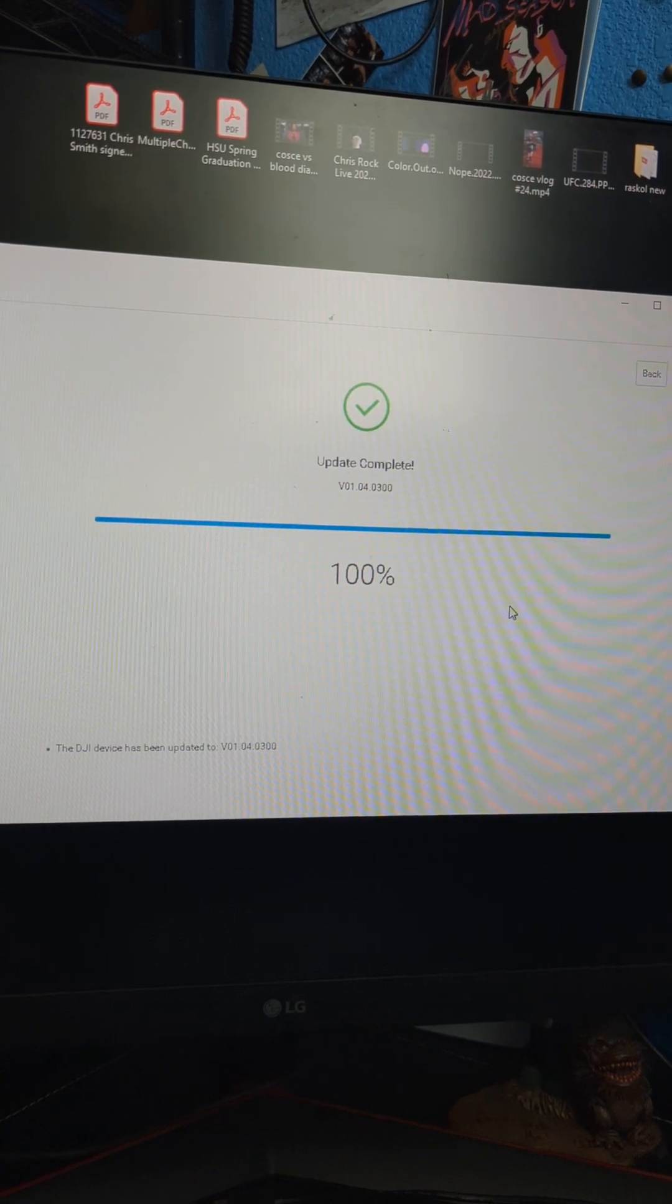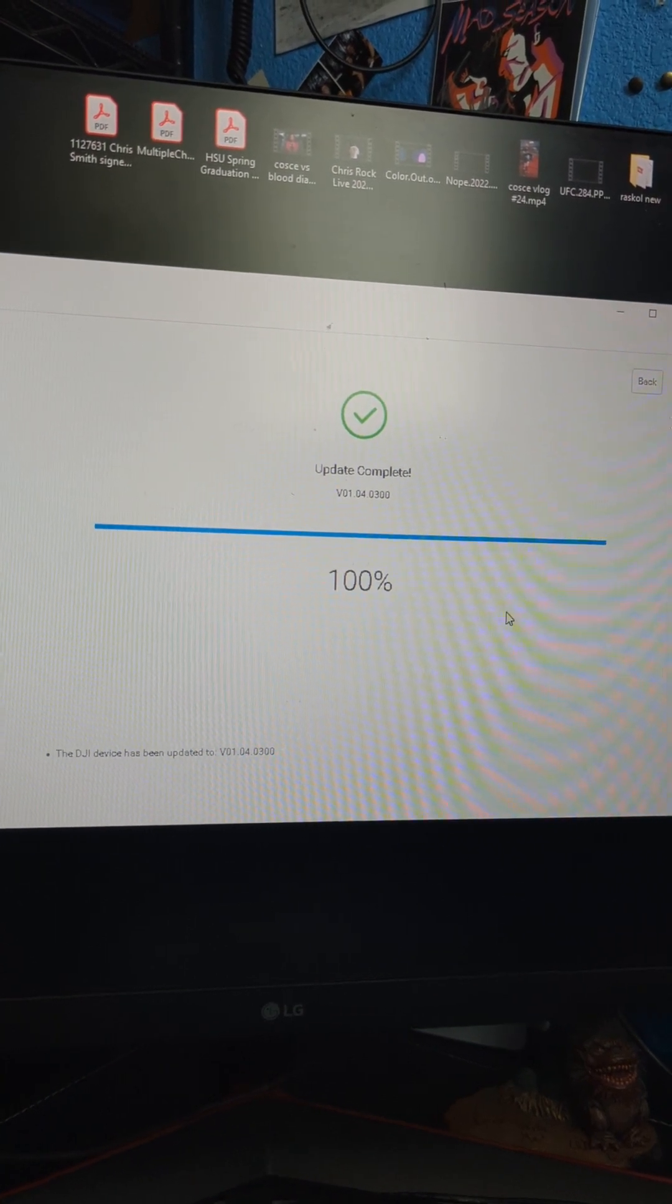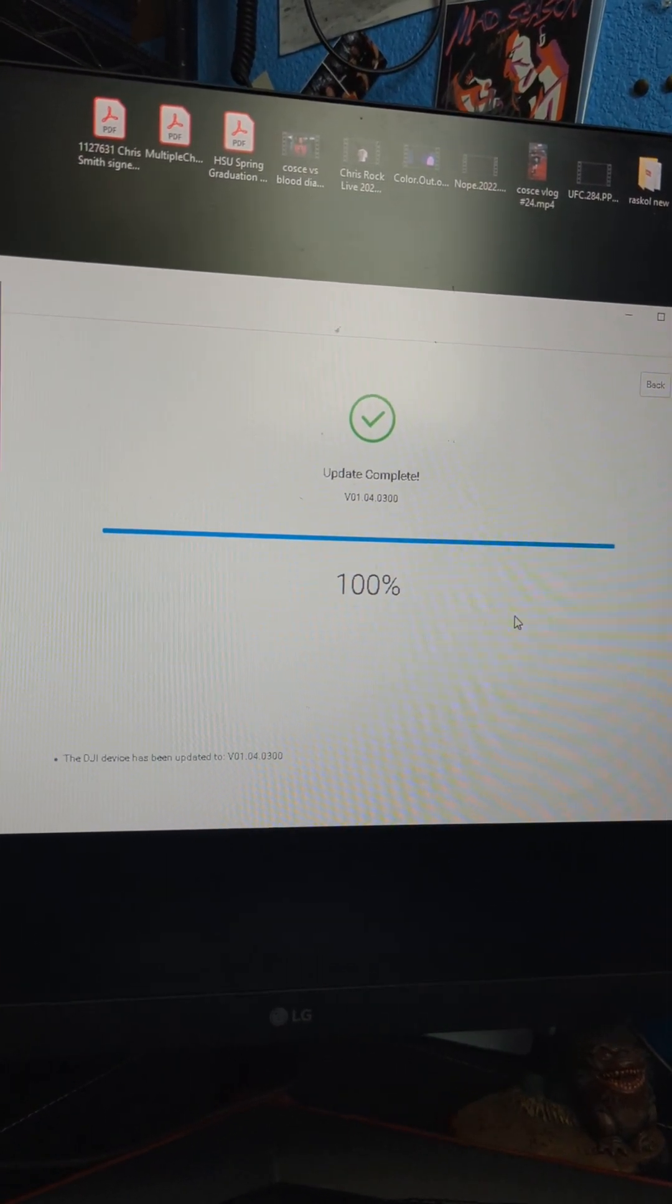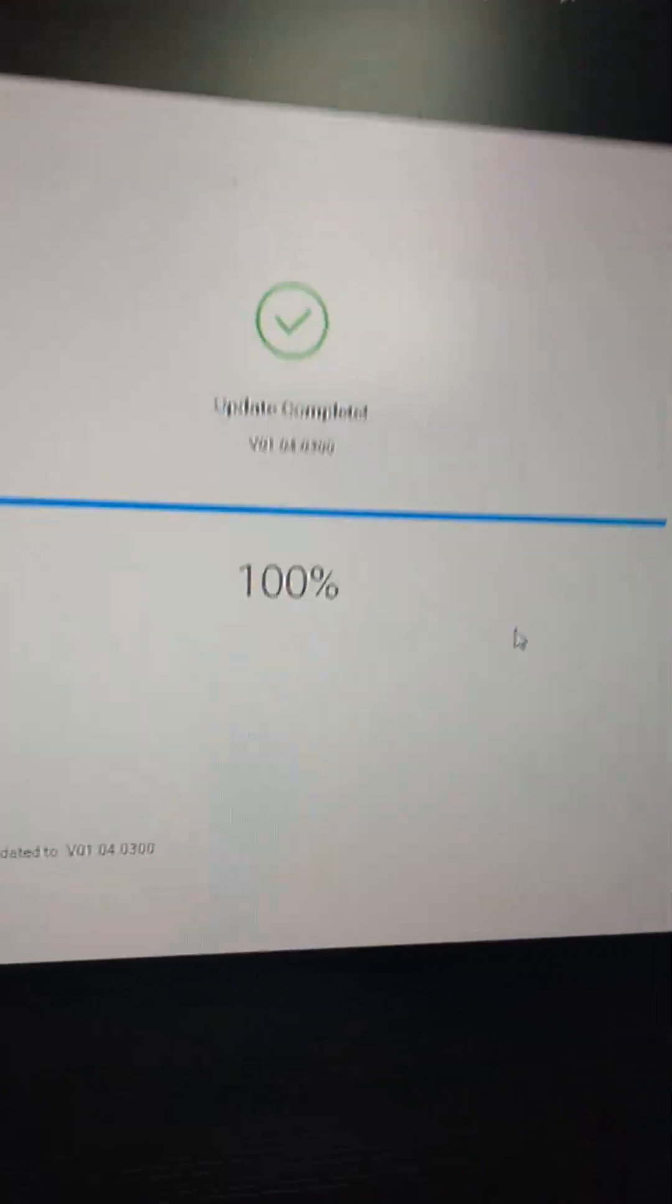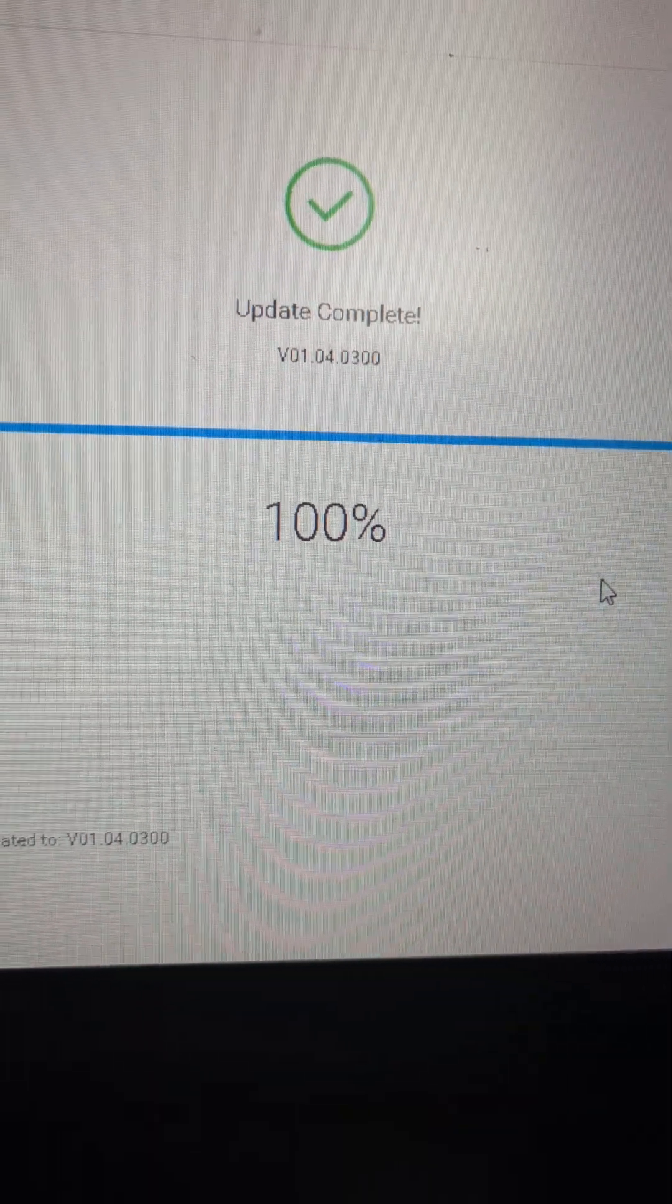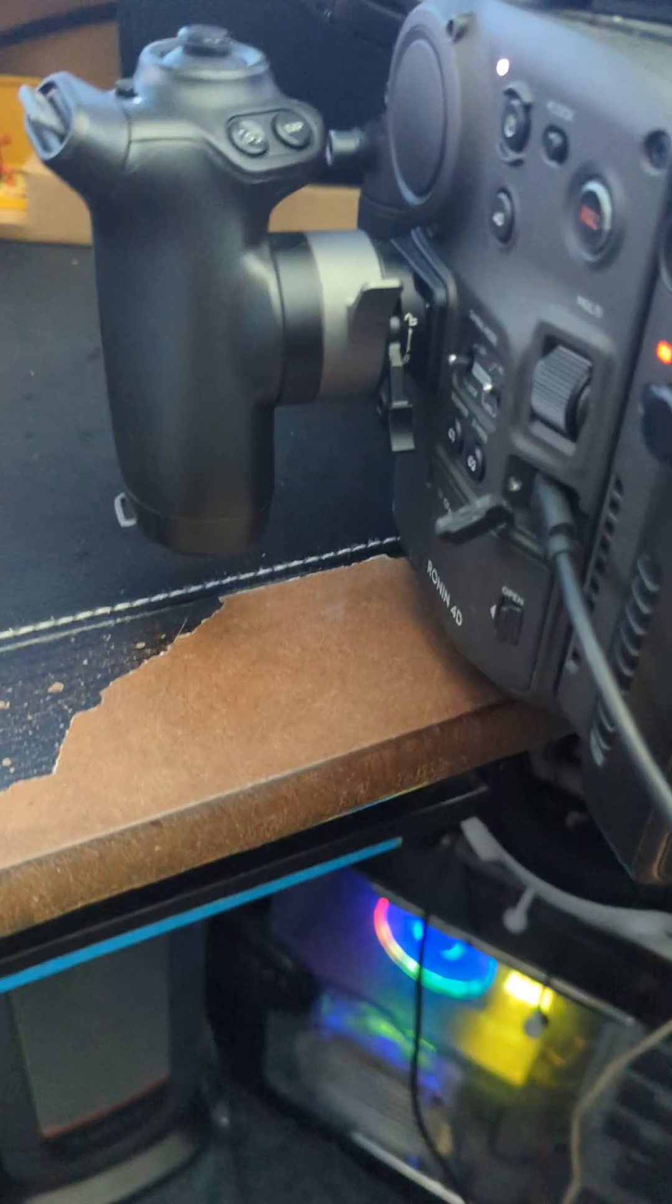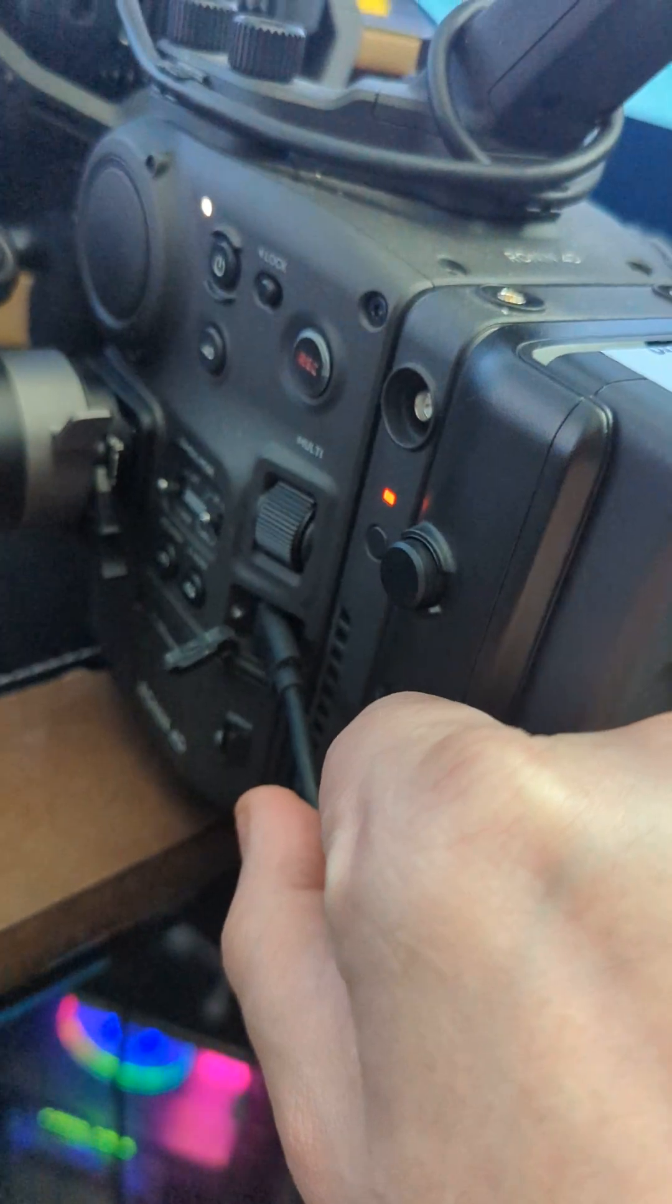Alright, just finishing the update. Refresh, and it is complete. I will remove the cable.